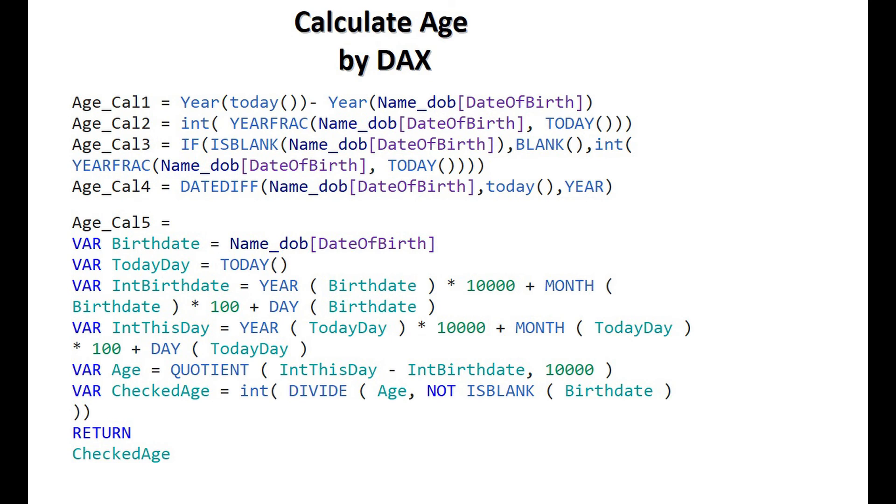Second, we are using DAX function YEARFRAC with two arguments: date of birth column and current year.